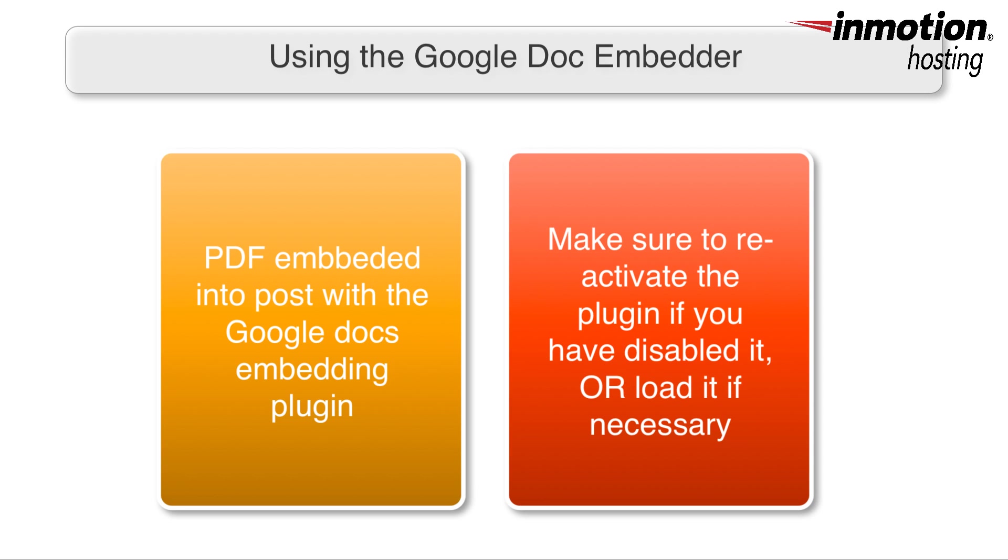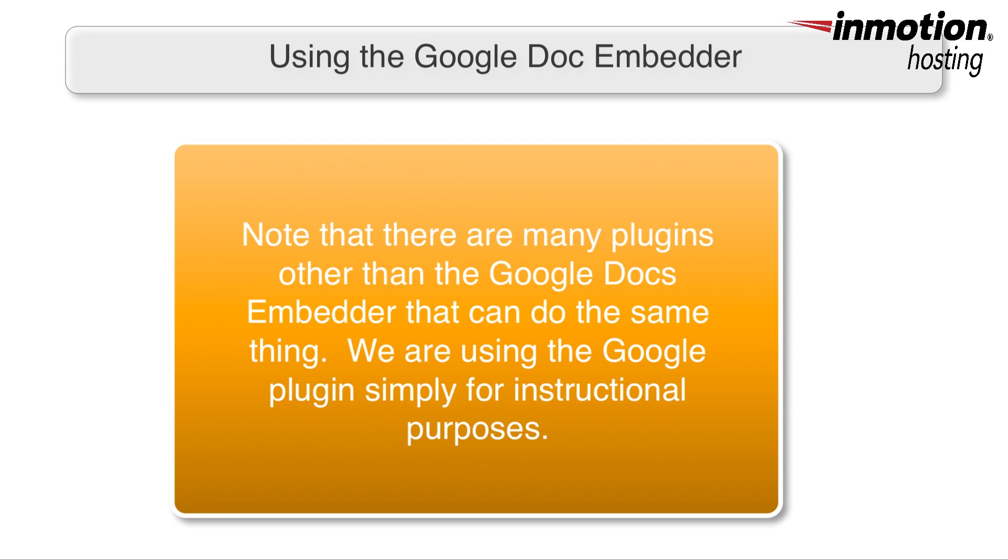So we're going to embed a PDF into a WordPress post using the Google Doc Embedder plugin. If you haven't loaded it already, you can always go back into the WordPress.org site and click on Plugins, and then search for Google Doc Embedder. Note that there are different plugins that can do the same thing. We have no preference for the plugin that you wish to use.